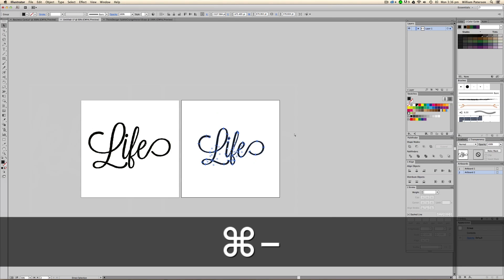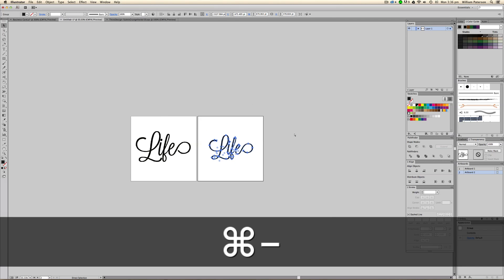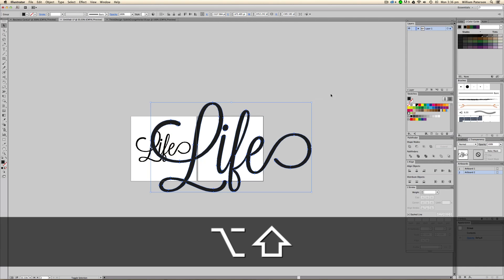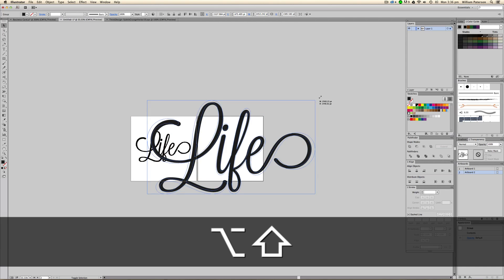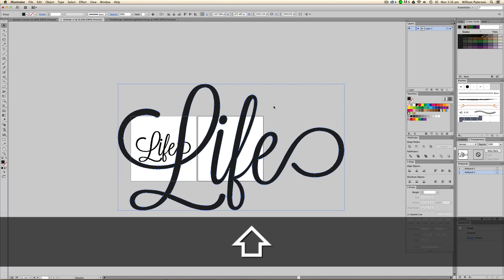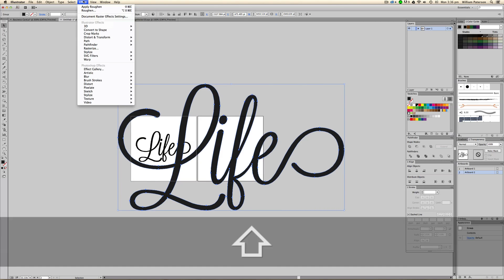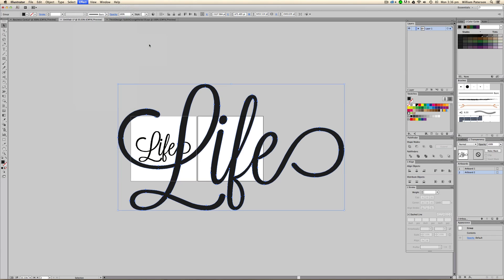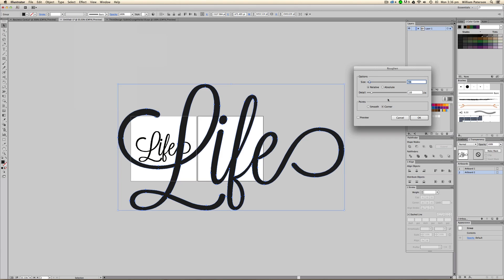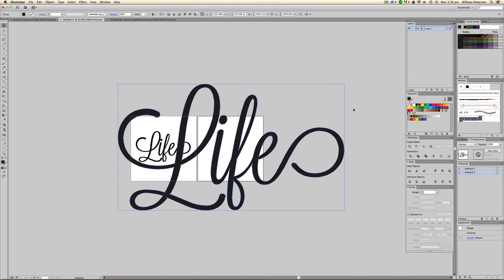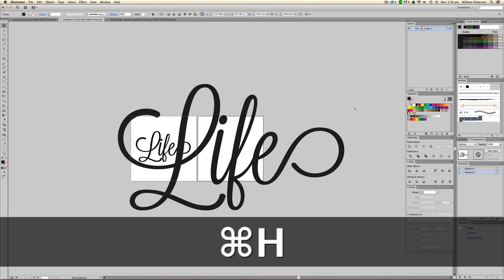The next thing we want to do is zoom out by pressing Command or Control+minus. Then holding Shift and Alt we're going to drag this up because we're going to roughen this up a little bit. We're going to drag it quite far away from the artboard for a second and go to Effect, then Distort and Transform, then Roughen. The important thing to do before this is to press Command+H, which will hide the borders away from the selection.